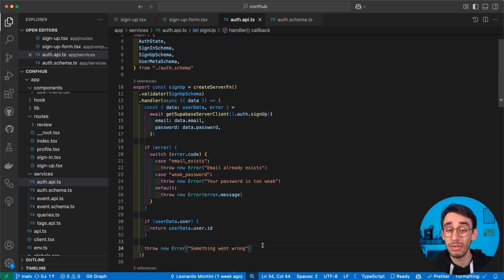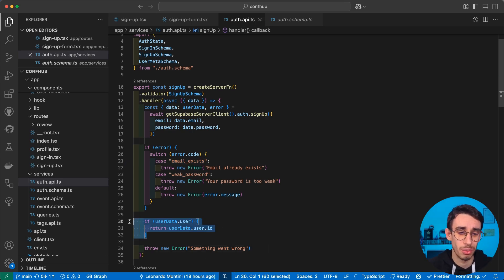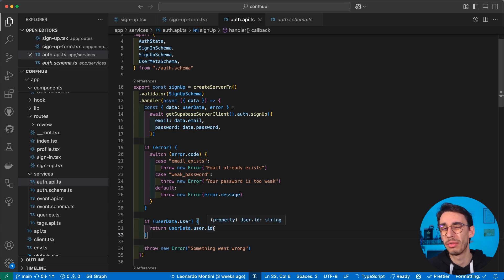everything is type safe, or just return a generic error. Or if everything went fine, well, you can, for example, just return the user ID.